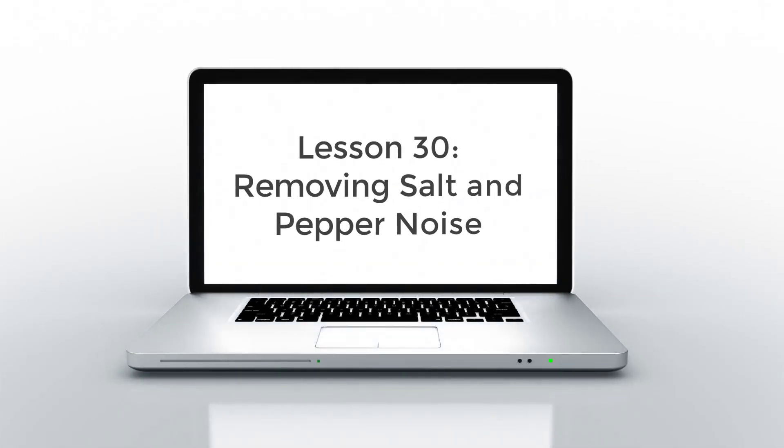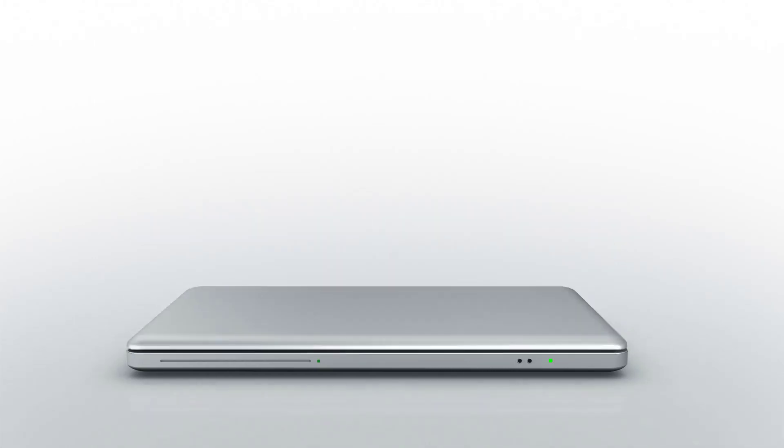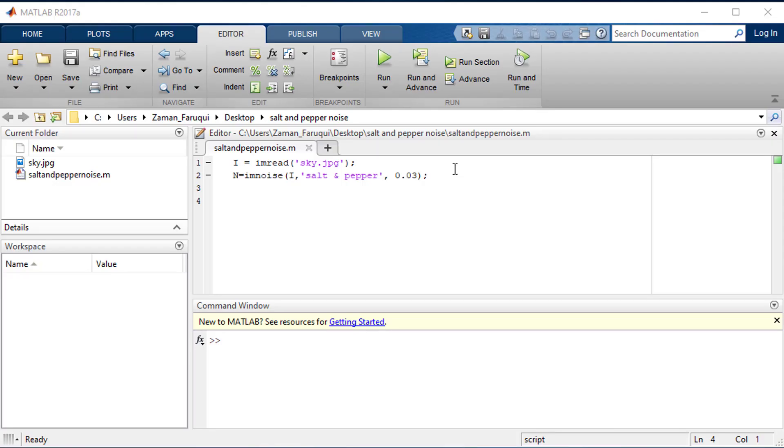Hello everyone and welcome back. In the previous lesson we added salt and pepper noise to an image. In this lesson we will learn how to remove that salt and pepper noise.